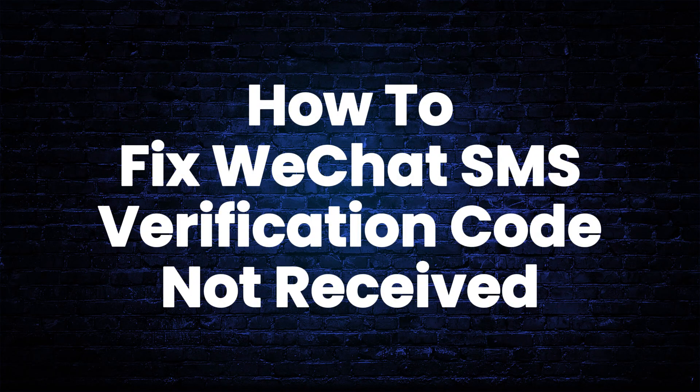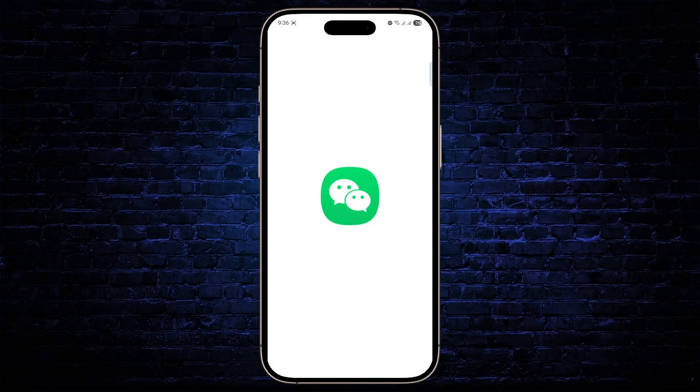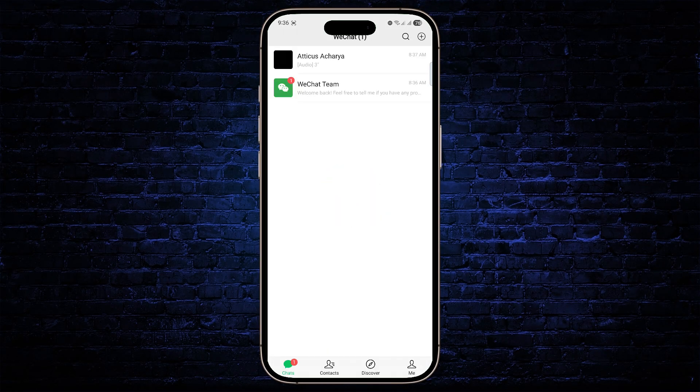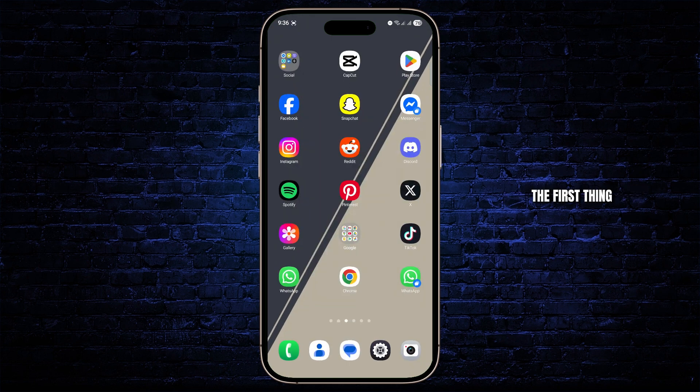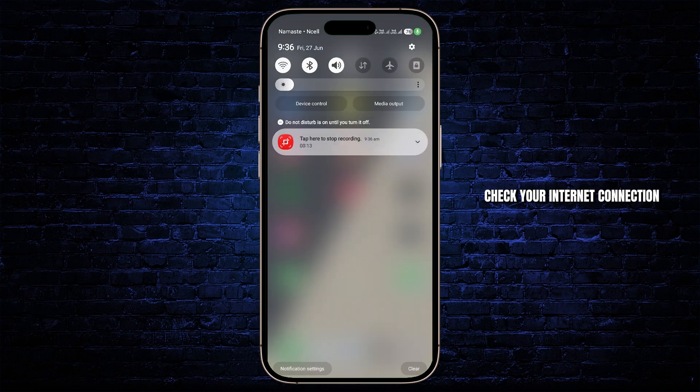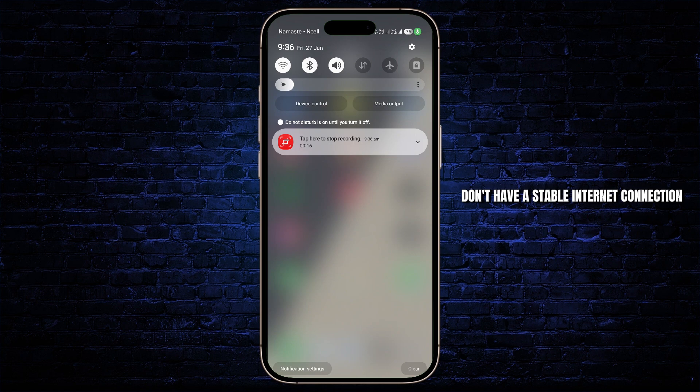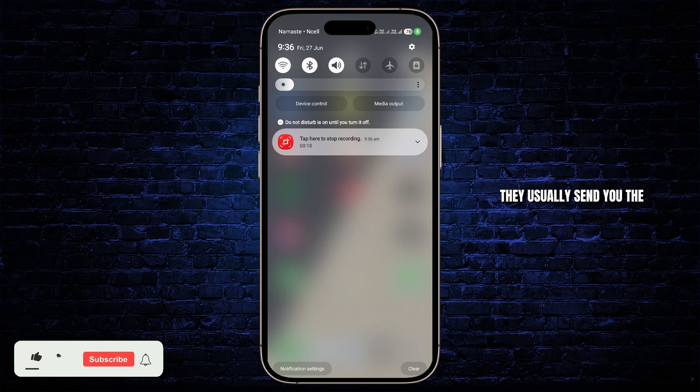How to fix WeChat SMS verification code not received. Hey guys, if you're facing issues with the verification code on WeChat, this is how you can fix it. The first thing you need to do is check your internet connection. Sometimes if you don't have a stable internet connection, they usually send you the code on WhatsApp.